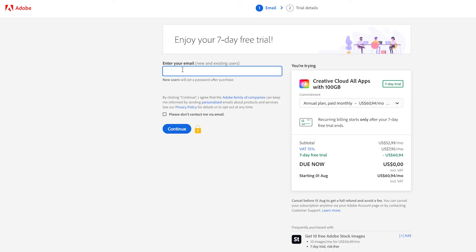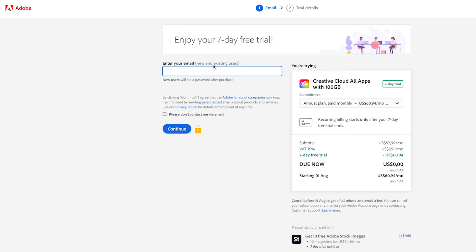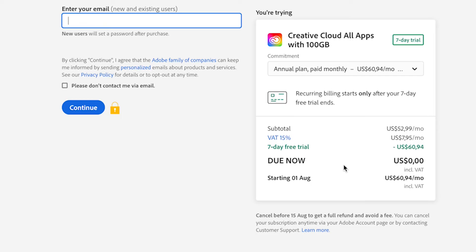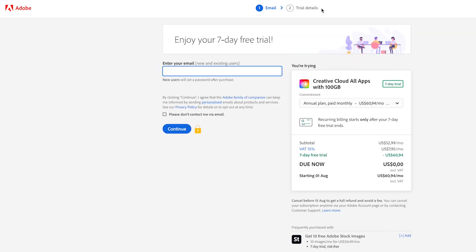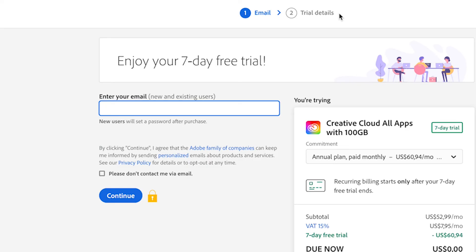Then you're going to enter the email for your Adobe account. If you don't have an Adobe account yet, it'll create a new account for you on the next page. Once you've entered your email, check that all the details on the right-hand side are correct and make sure that you do have the seven day free trial, then click on the blue Continue button.